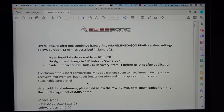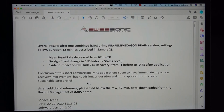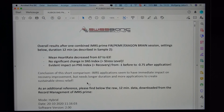The conclusion of this short comparison is that IMRS Prime application seems to have an immediate impact on recovery improvement, but needs longer duration and more sessions to create sustainable stress relief. For you, this means: the more HRV data you collect from your sessions and evaluate with Kubios software, the better you can interpret and follow your progress while using IMRS Prime systems.